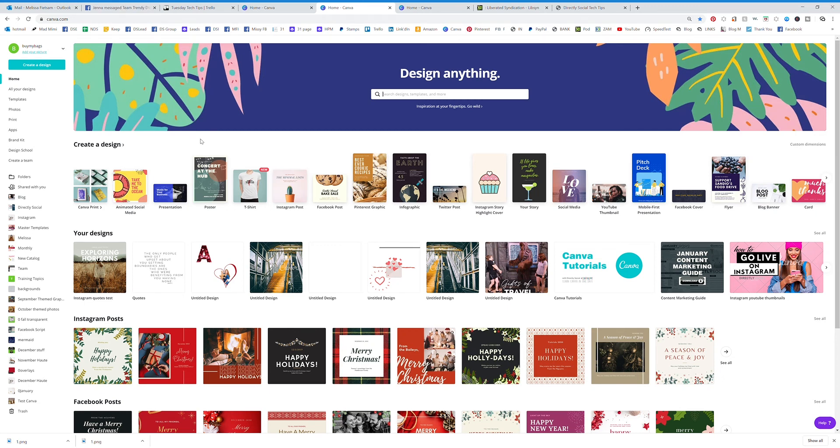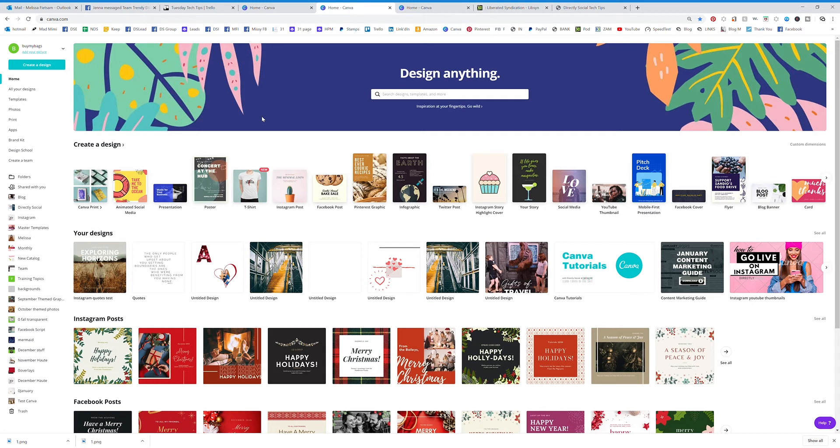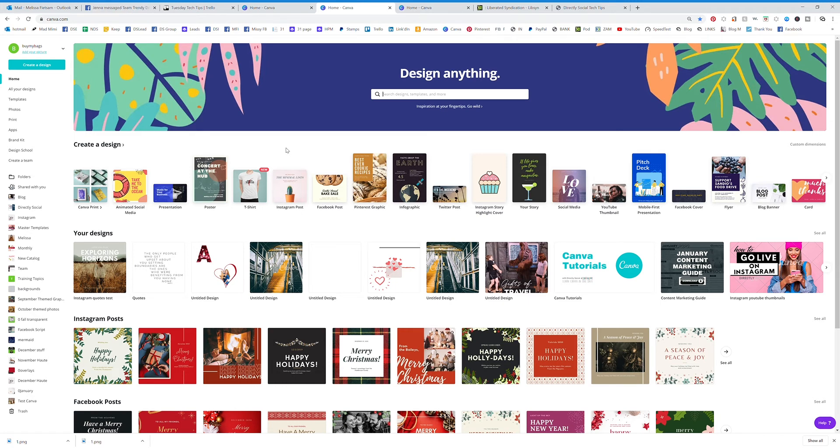Templates are by far the easiest and most fun way to get started in Canva. I was definitely not very good at graphics at all, but templates help you to become a better designer.